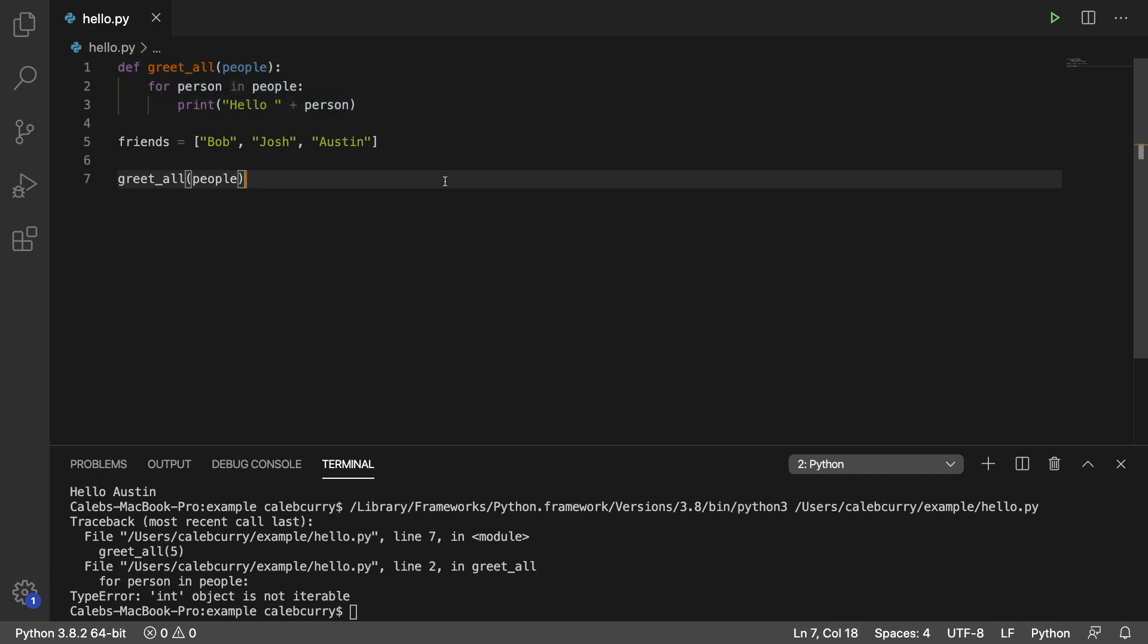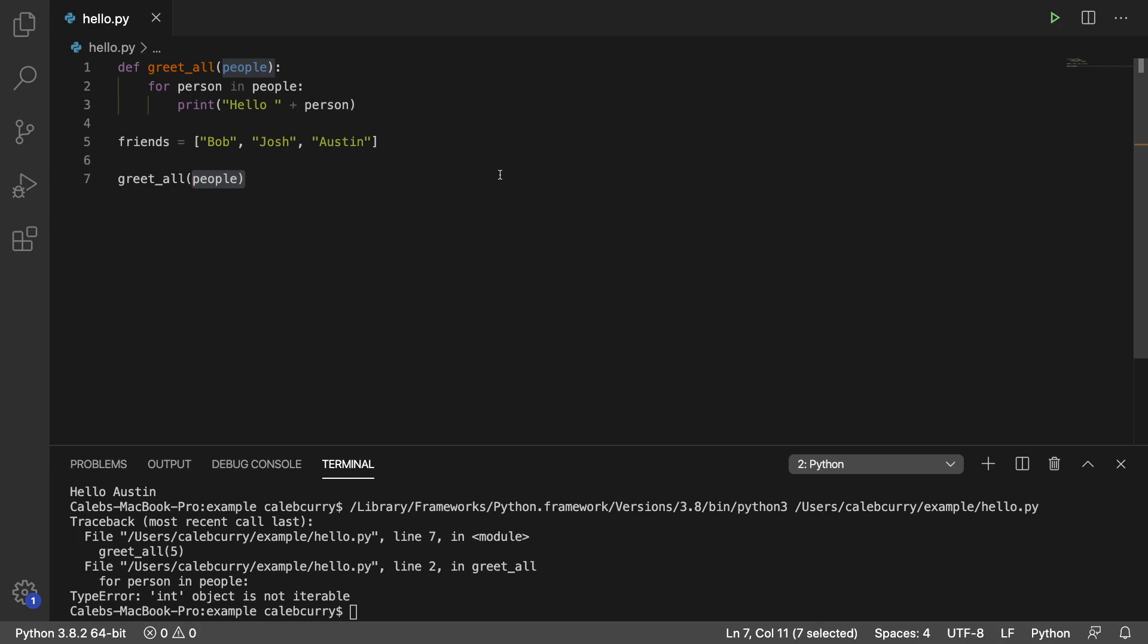So that is how to use a list inside of a function. Stay tuned for the next video because I actually want to try something new. I want to create a function where I can pass in numerous friends but they don't have to be in a list. I just want to pass them in as strings to this function separated by commas, similar to how the print function you can just pass in whatever you want. So stay tuned for the next video. I'm going to show you how it's done.